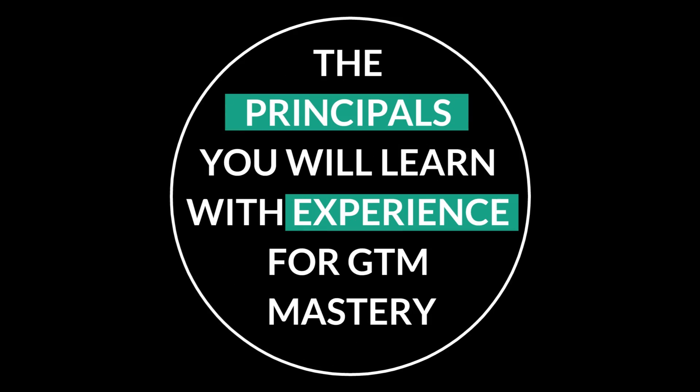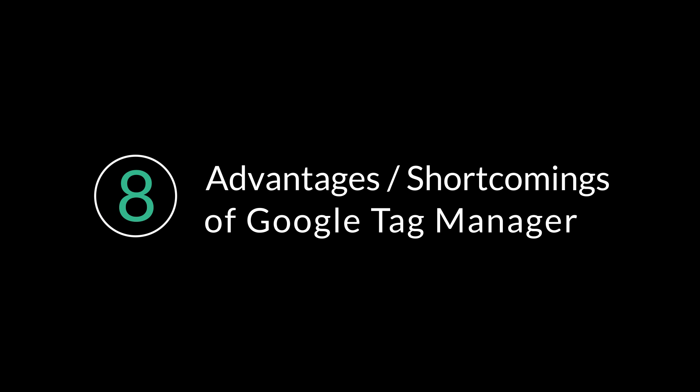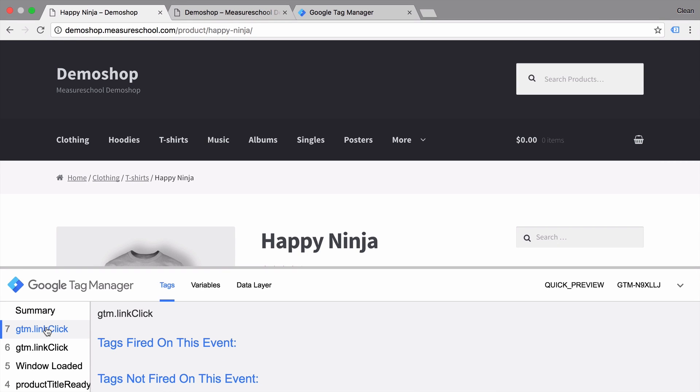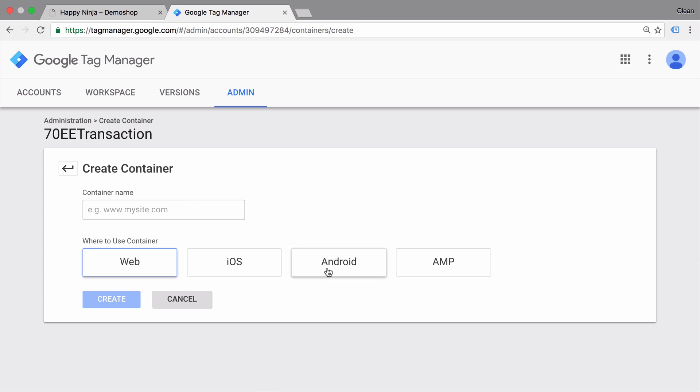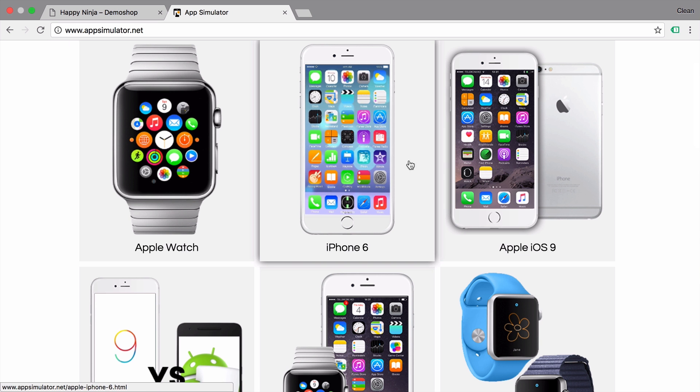Now let's talk about some principles that you will learn with experience. Number eight: the advantages and shortcomings of GTM. Once you understand the technical details of Google Tag Manager more closely, you will understand that JavaScript can't do everything and therefore GTM also has some limitations. As long as you stay in the browser, GTM can help you track all kinds of interactions. But once you leave the browser, GTM can't be used as easily. So be aware of the shortcomings and adjust your measurement plan accordingly.